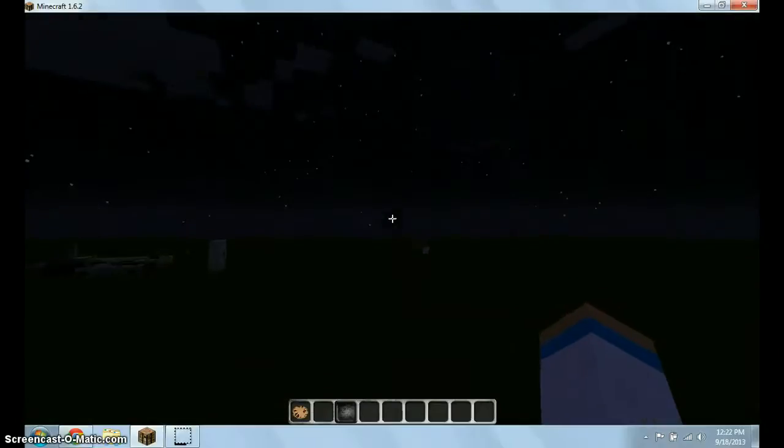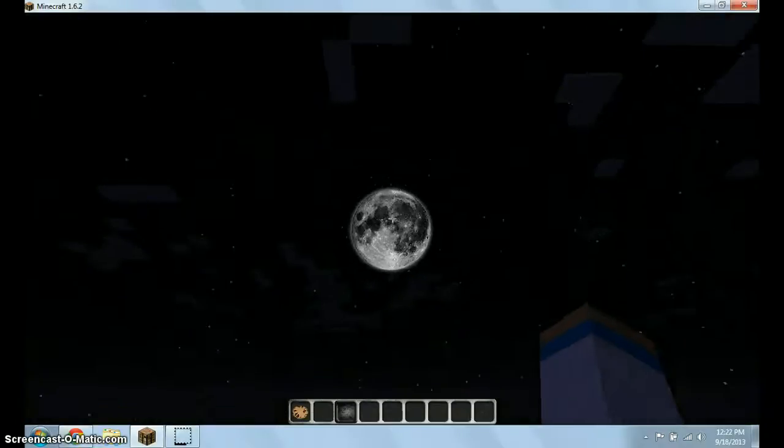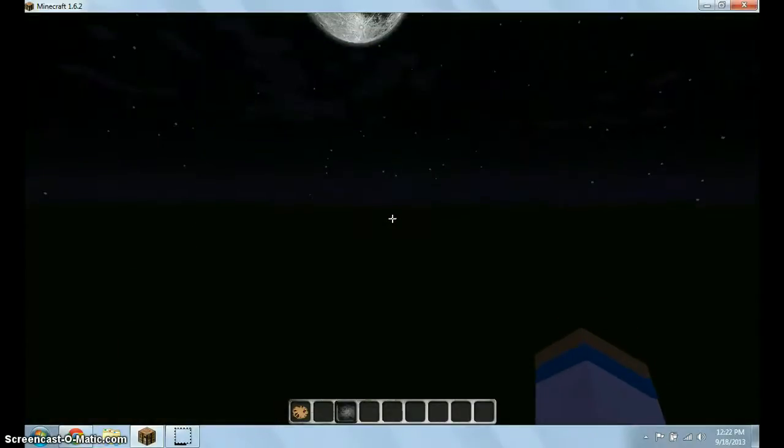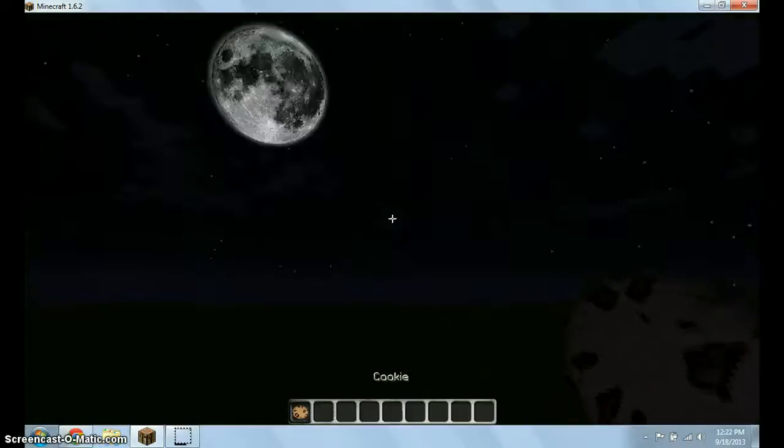And this texture pack that you see right now, I'm going to be doing a review soon on it. So anyways, let's get started.